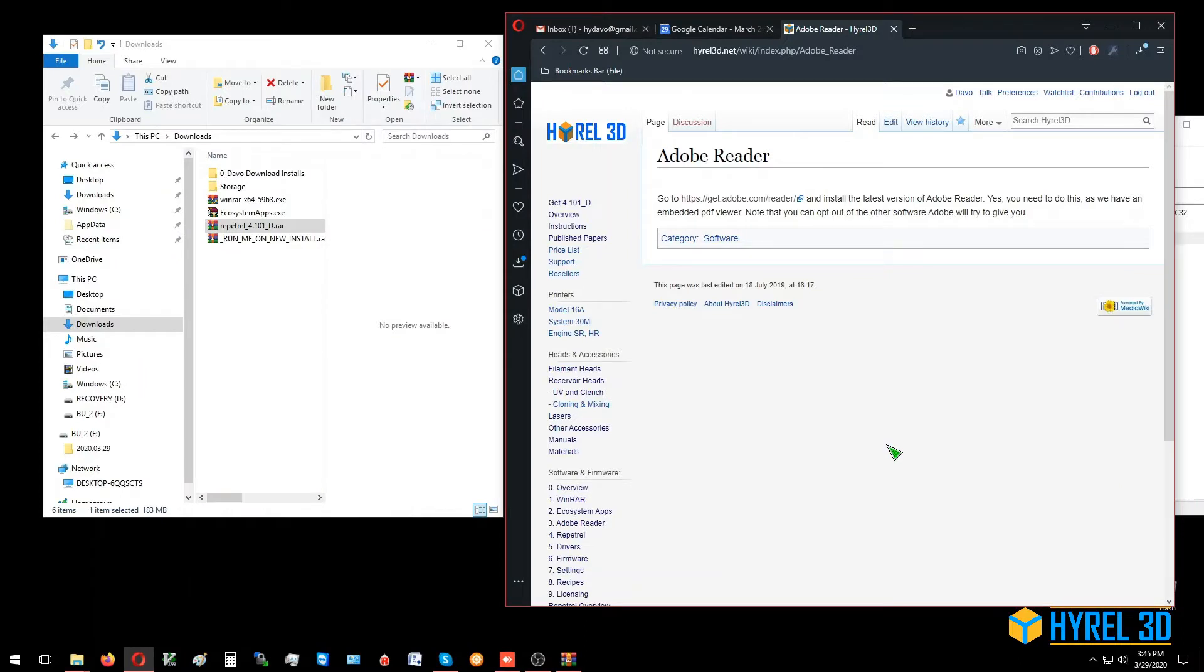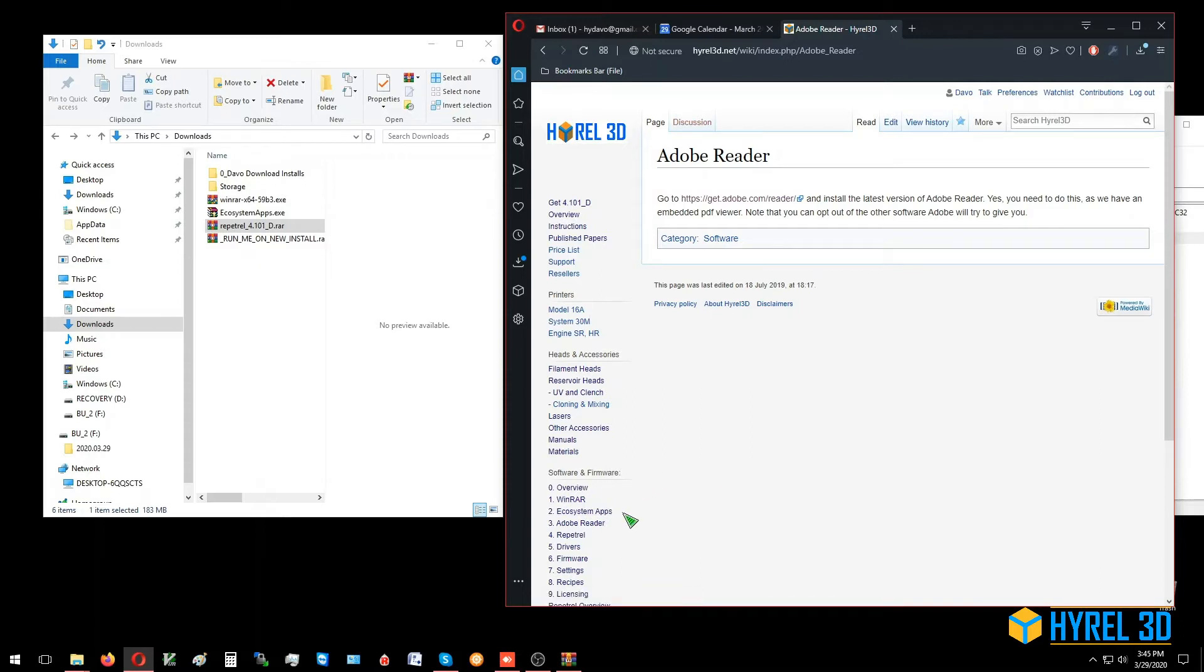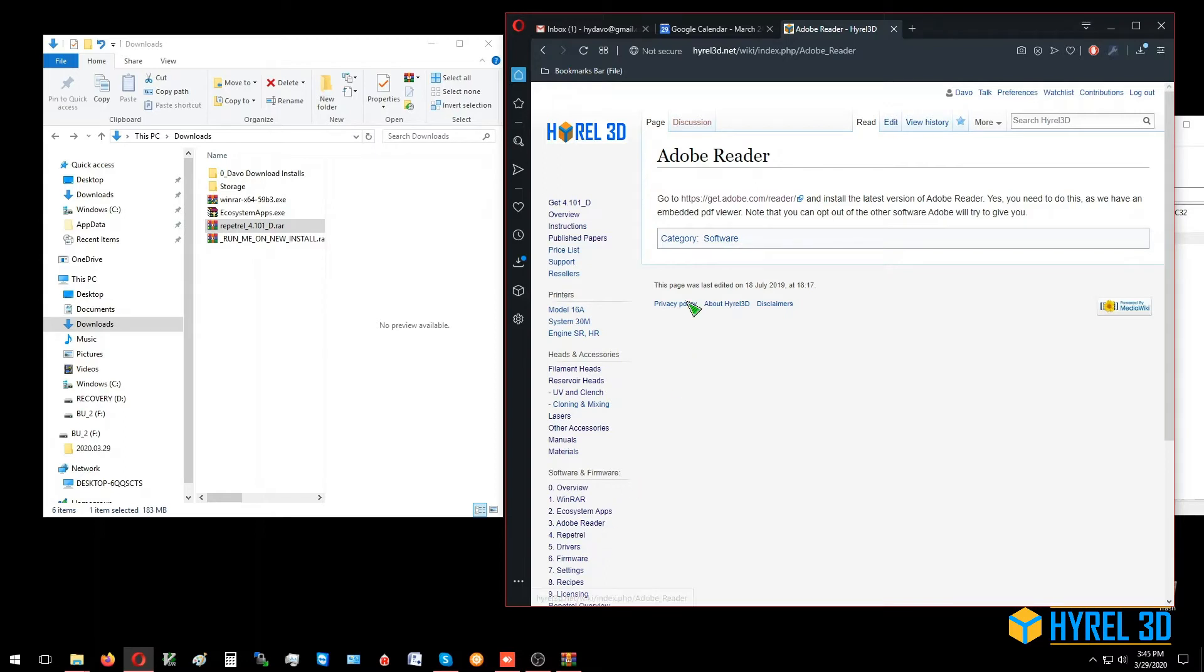This is our fourth installation video. In our first three videos, we showed you how to install WinRAR, ecosystem apps, and Adobe Reader. Now we're going to install Repetrel, which is the main software component for a Hi-Rail printer.